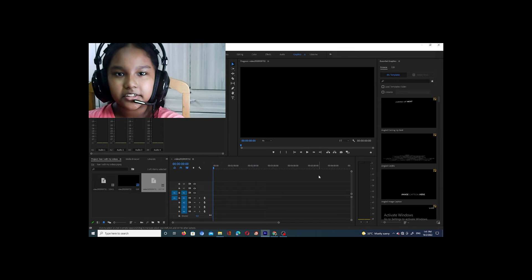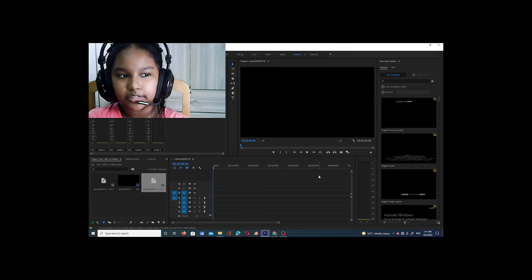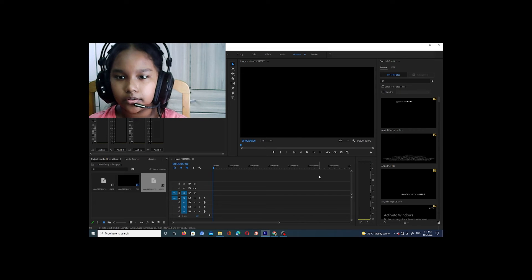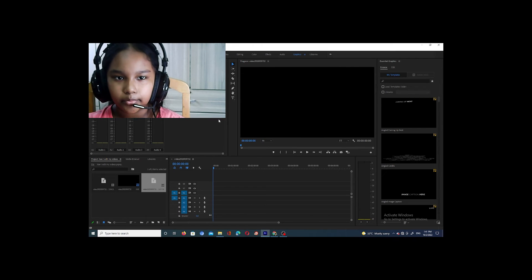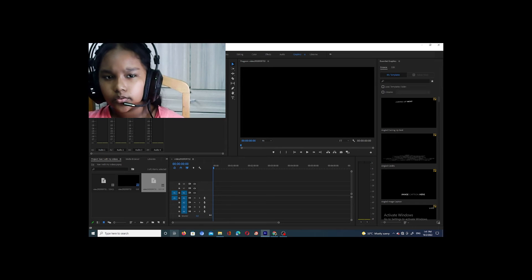Hey guys, welcome back, it's me Priscilla. In today's video I'm going to be showing you guys how I edit my videos. What I use is Adobe Premiere Pro 2020, so this is really easy to use.